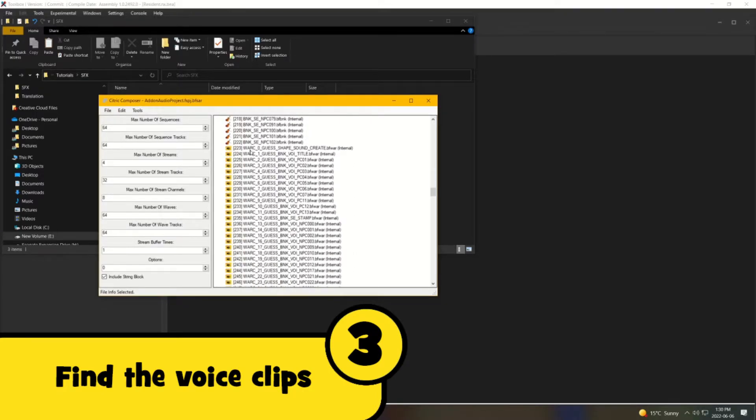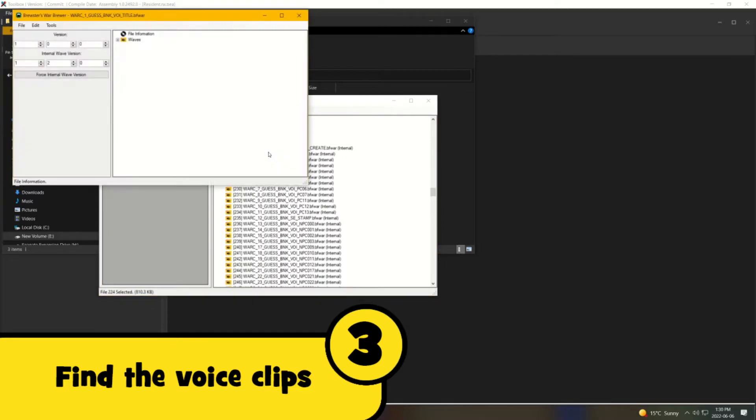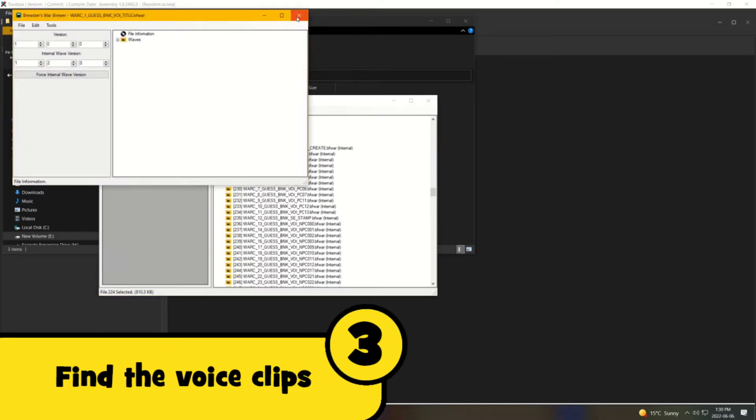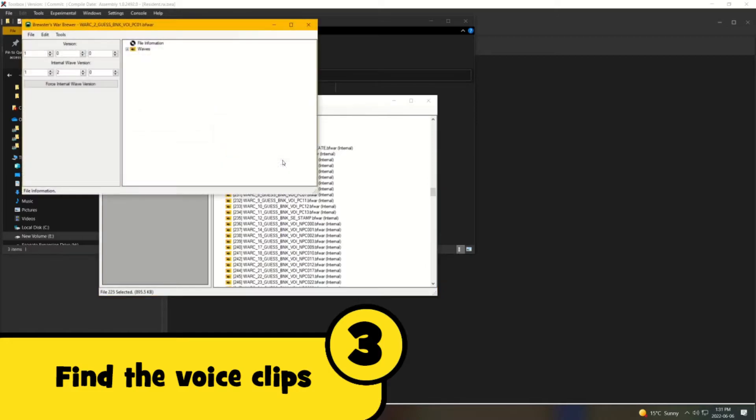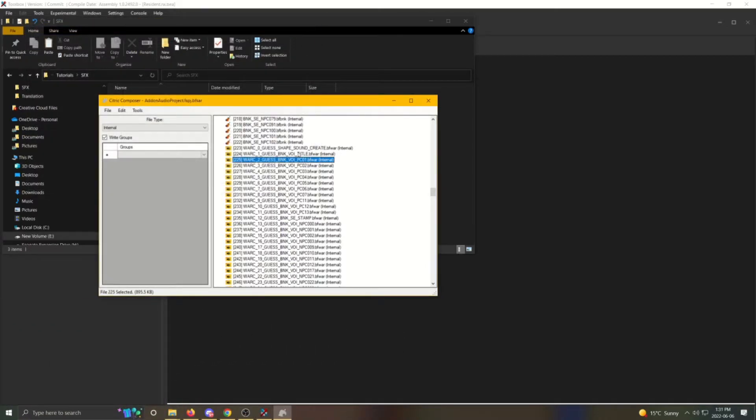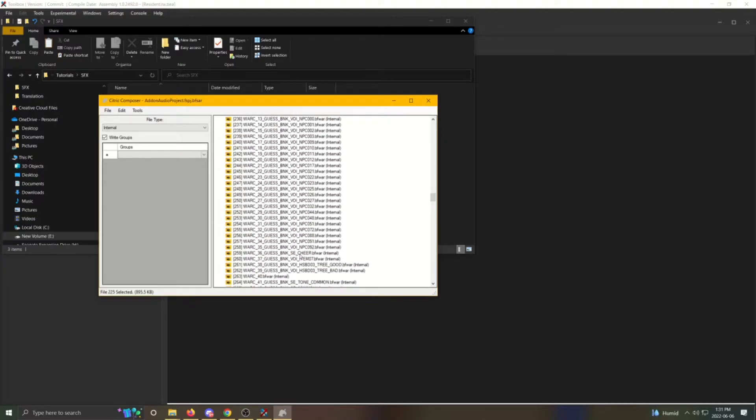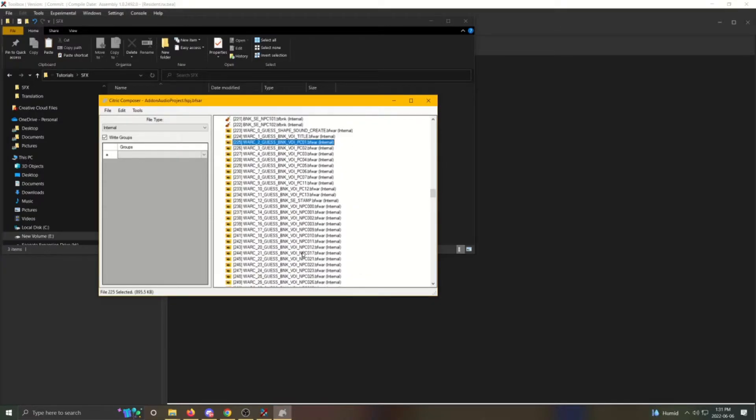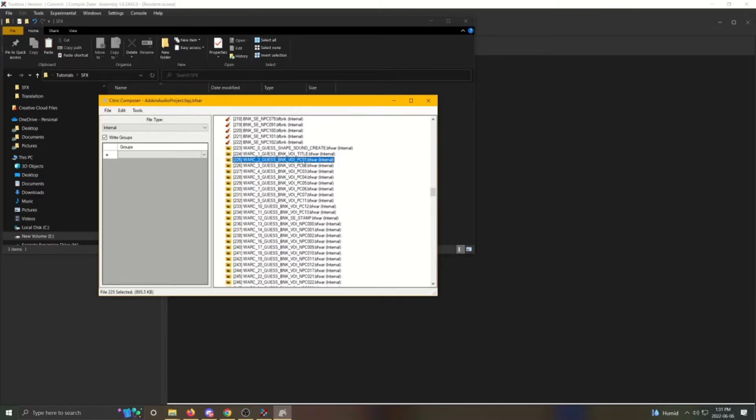Here are all the available sound effects you can change. The ones that end with PC and then a number are the ones for the playable characters. The ones that end with NPC are the ones for the NPC characters. The ones that end with Stamp are the ones for the Stamp sound effects. So some of these you may want to change as well.